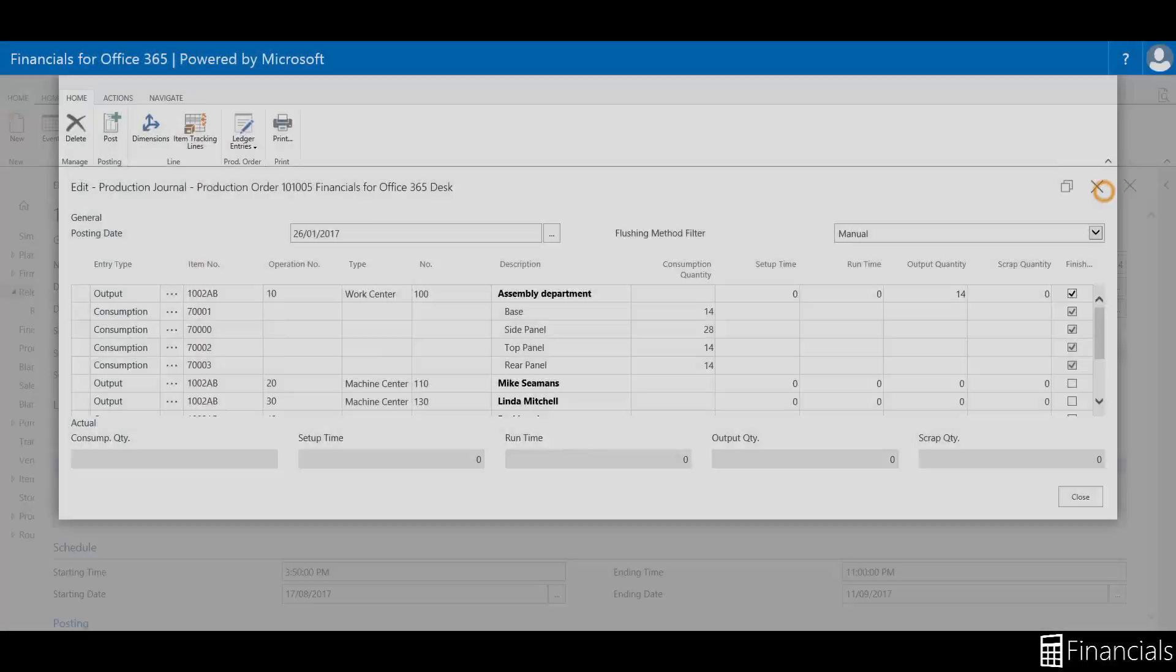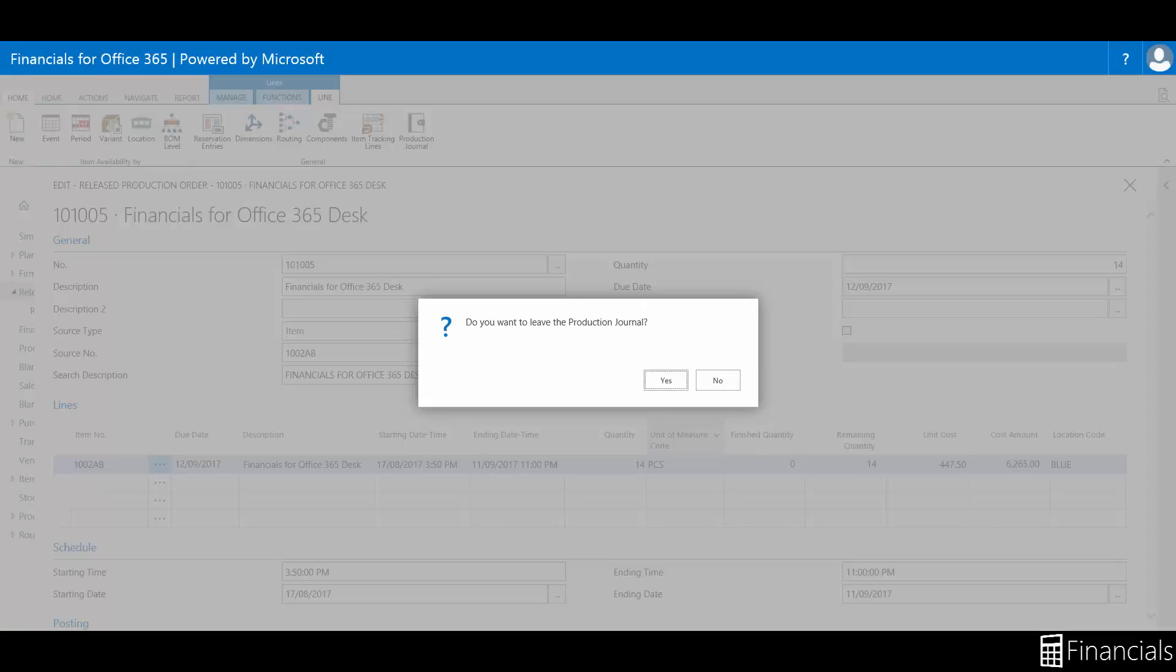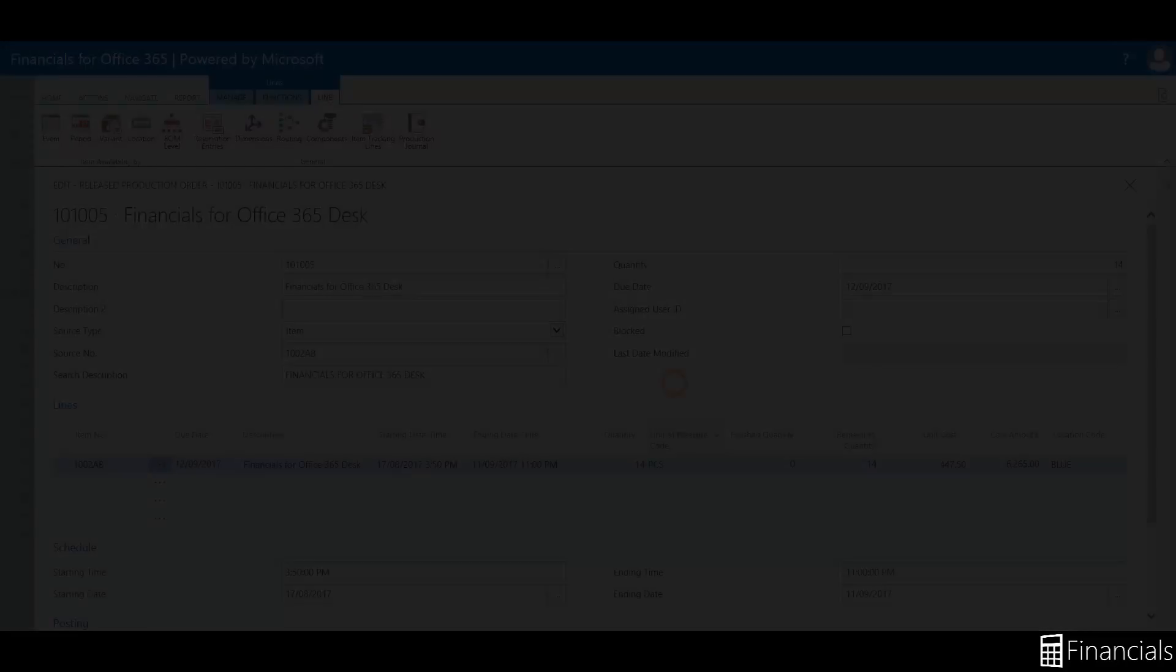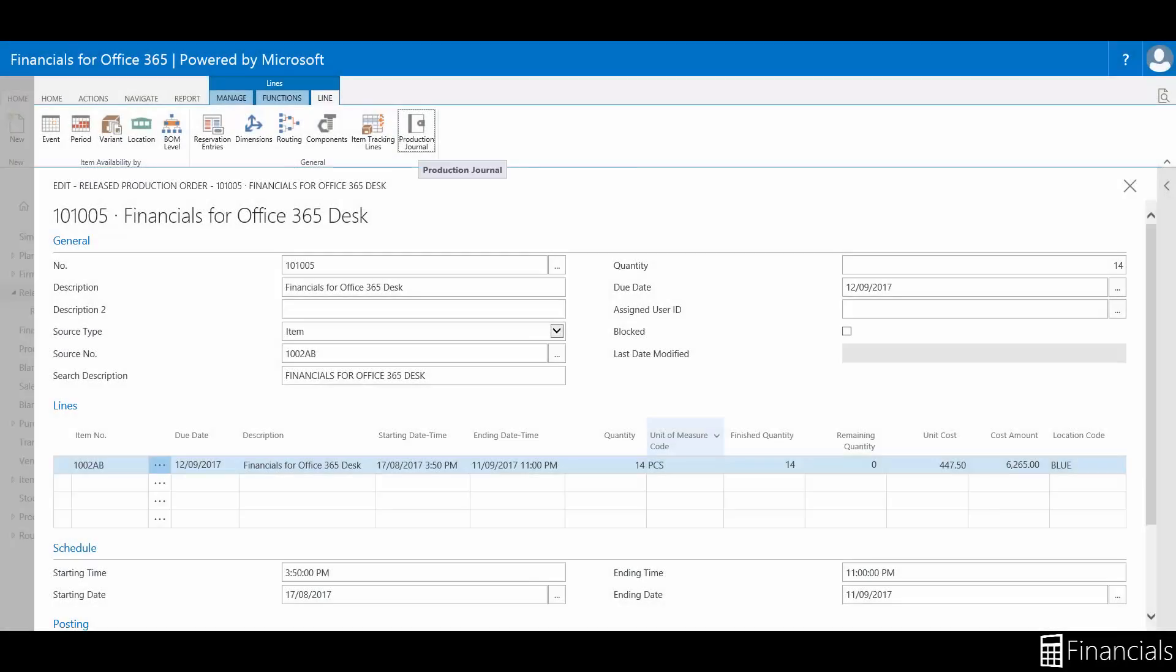And finally, if you happen to exit the journal without posting your changes, a request message is displayed, allowing you to stay in the journal. Please note that the production journal should only be opened by one user at one time while using Financials for Office 365.